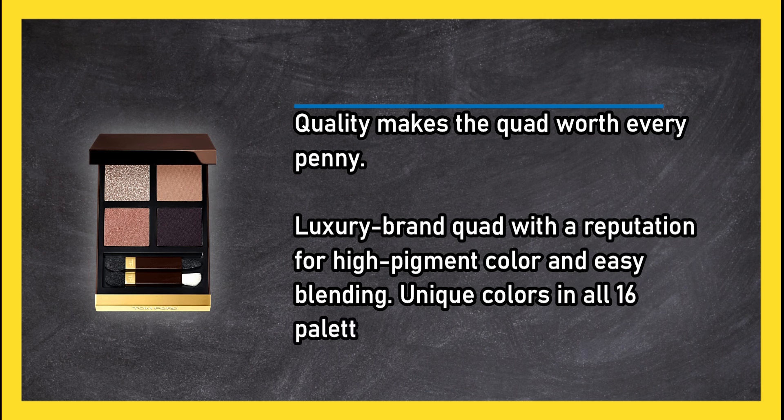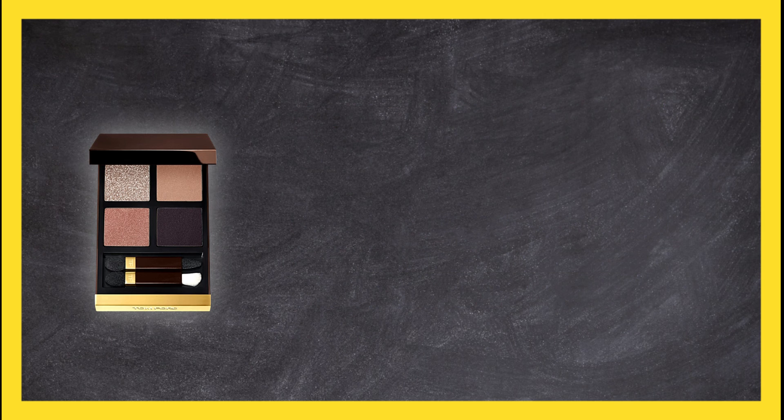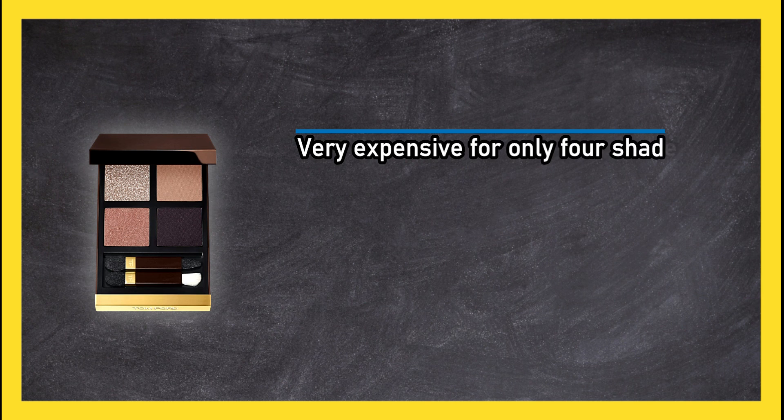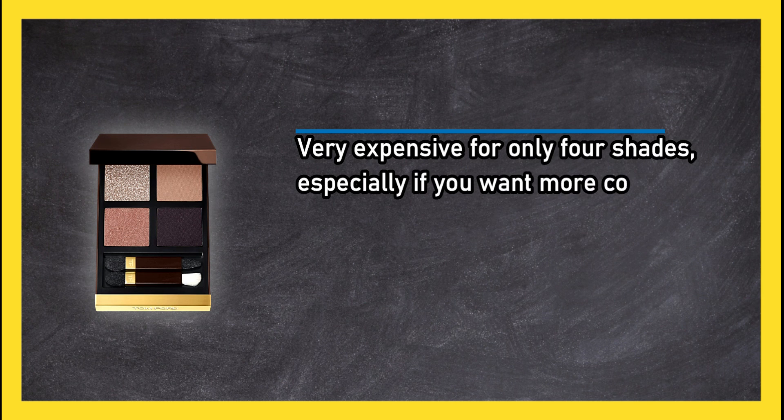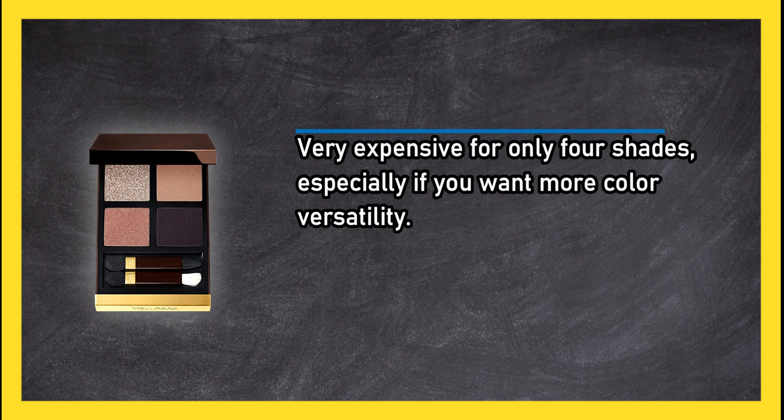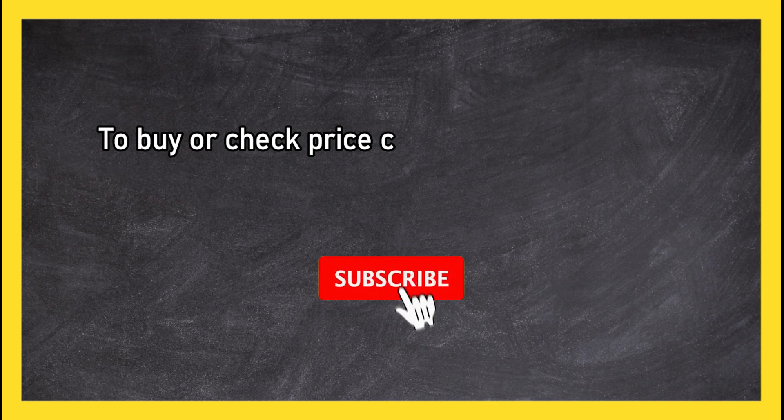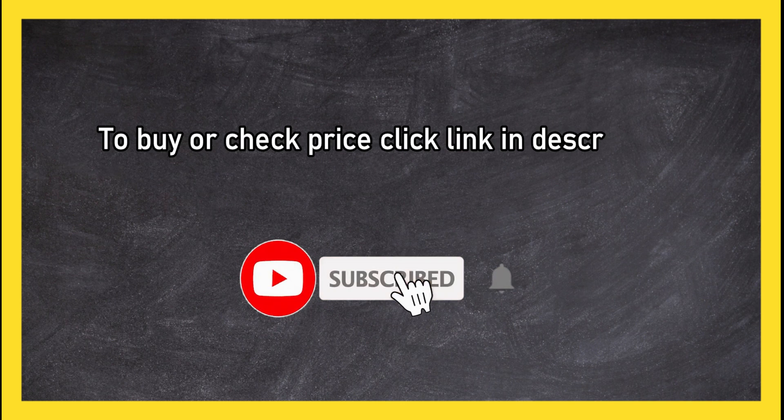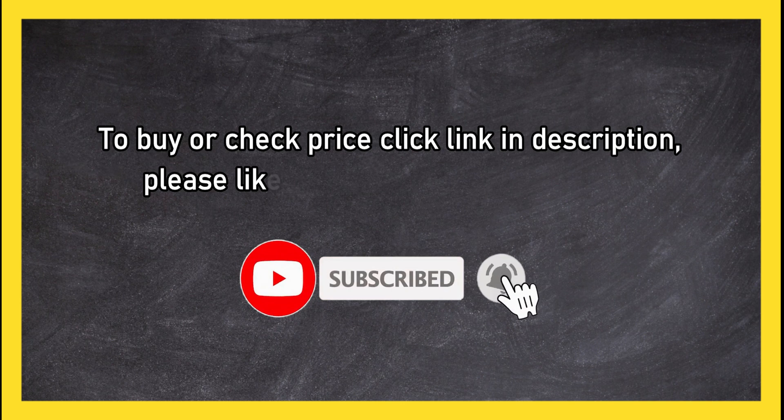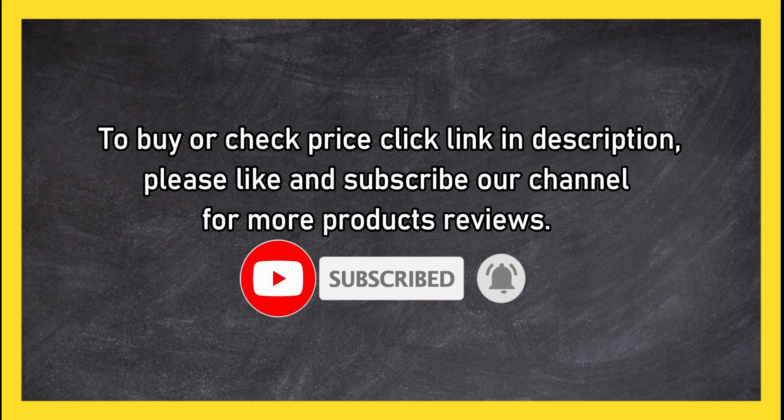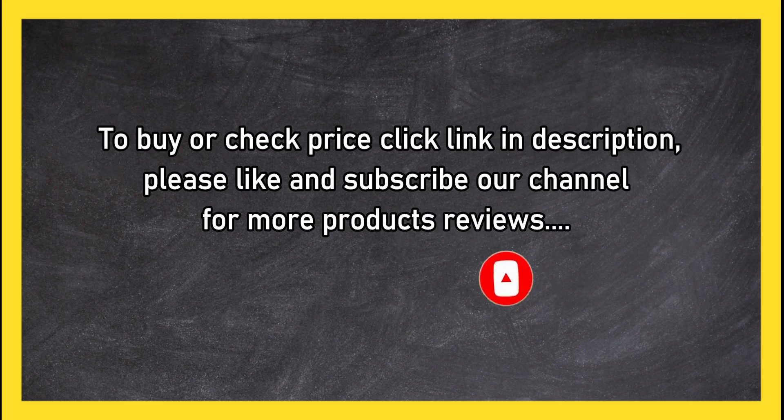Very expensive for only four shades, especially if you want more color versatility. To buy or check price, click link in description. Please like and subscribe our channel for more product reviews.